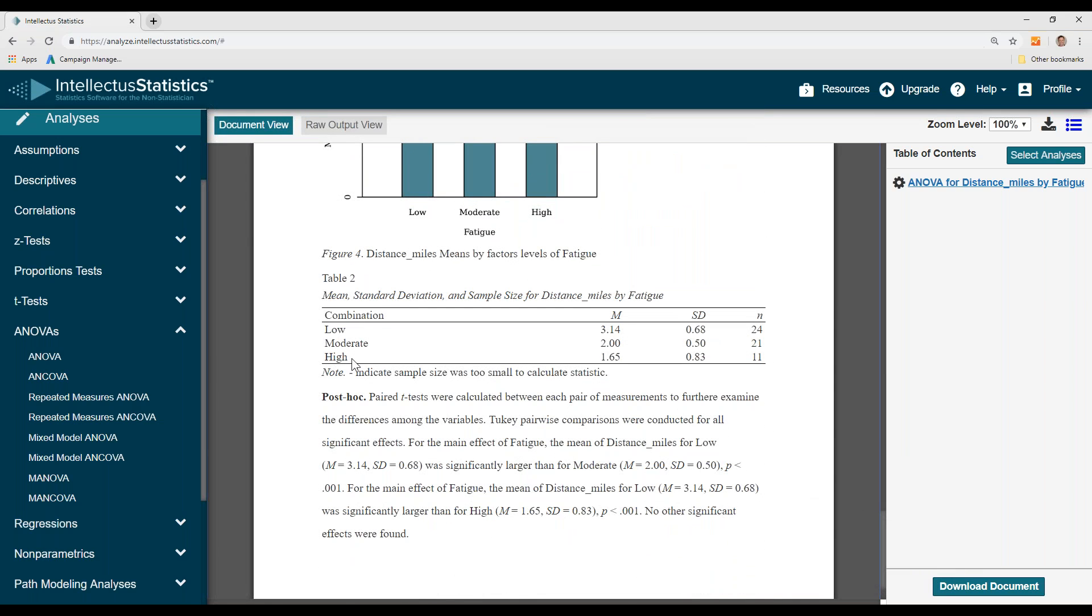Next, we can see those with low fatigue have high running distances, moderate has a little bit less distance, and high fatigue shows lower distances run.